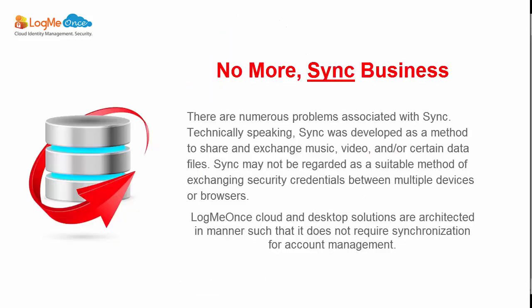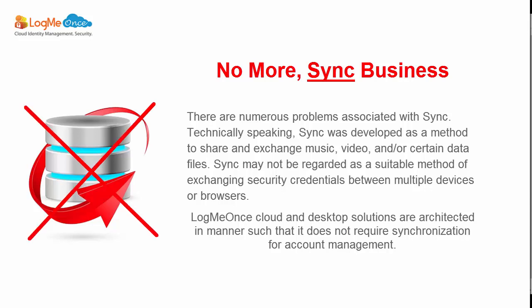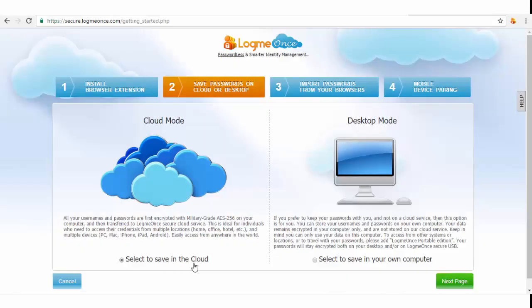If you wish to avoid unnecessary headache of constant syncing or if you wish to access your data from any location, choose the default option, which is storage on secure cloud.